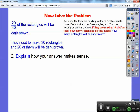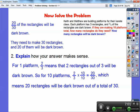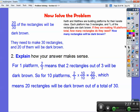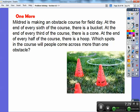Explain how your answer makes sense. For one platform, two-thirds means that two of the rectangles out of the three are going to be dark brown. Here's another way to find it: for 10 platforms, remember 10 over 10 equals 1, so multiplying by 1 won't change the value. If I multiply two-thirds by 10 over 10, I get 20 over 30, which means 20 rectangles will be dark brown out of the 30 rectangles.